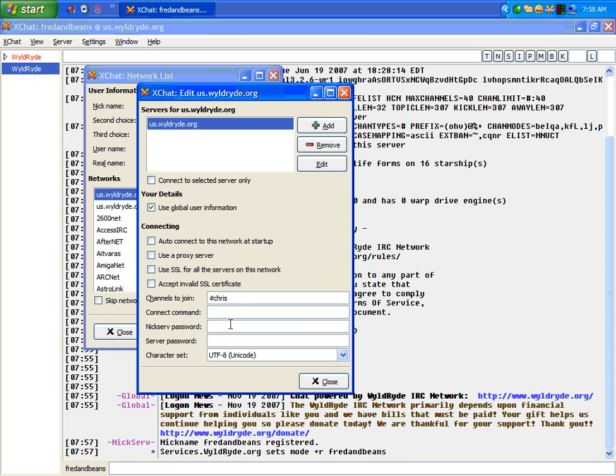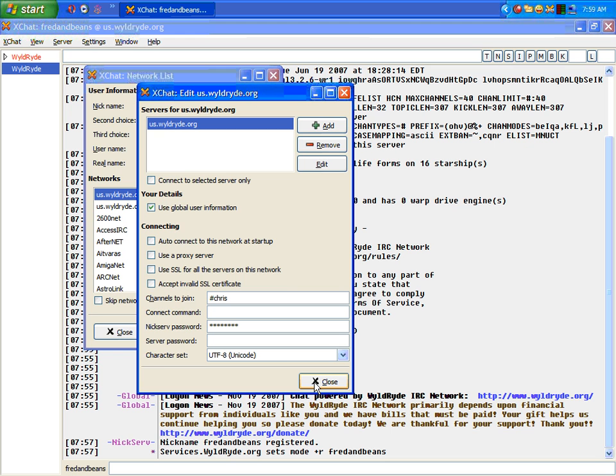And then also, if you remember, when you registered, you entered in a password. That's your NICserv password. If you enter in password, that's just the one I used. Yours, hopefully, is different. That's going to make it so that every time you log in now, you don't have to identify. Because otherwise, I'm going to show you what happens when you have to identify.